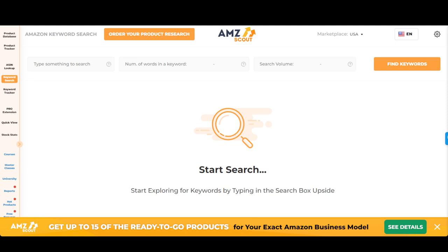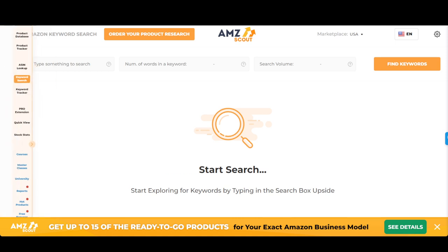My mom's birthday is coming up and Mother's Day is just right around the corner, so I'm looking for a specific Mother's Day gift. We're going to use that as the example here. The first thing I do when I go into AMZScout is to decide the supply and demand, or the keyword research volume, of the particular word I'm using.